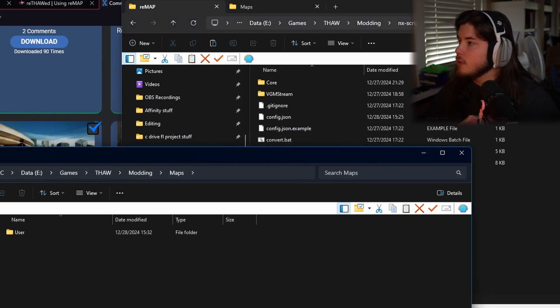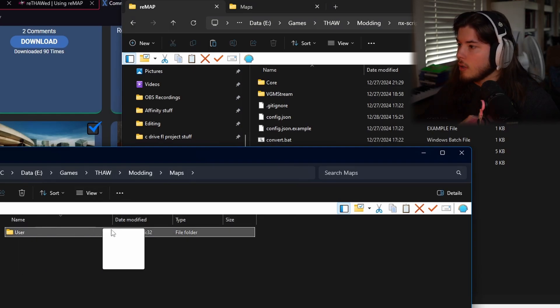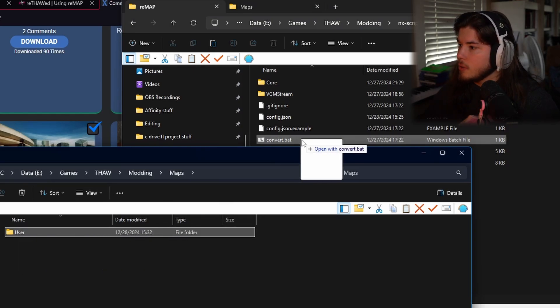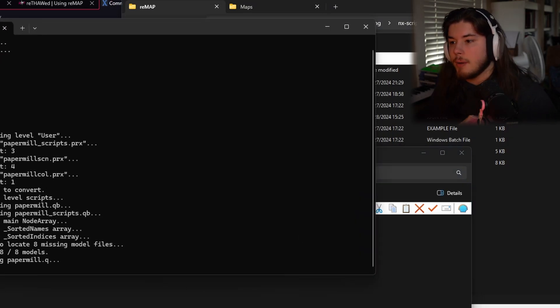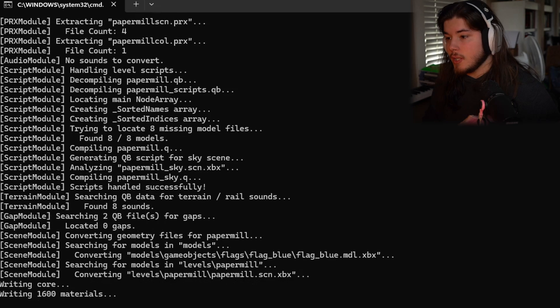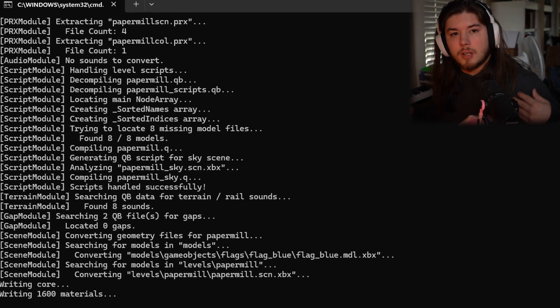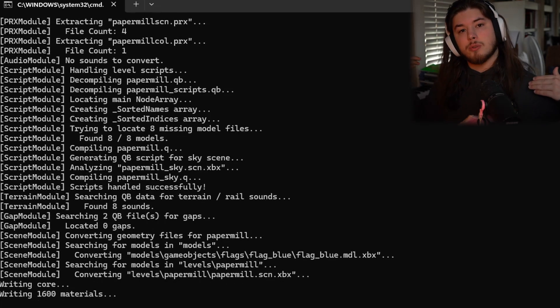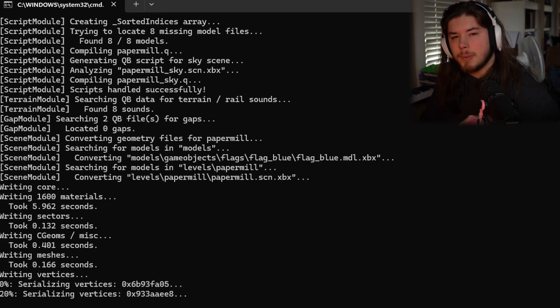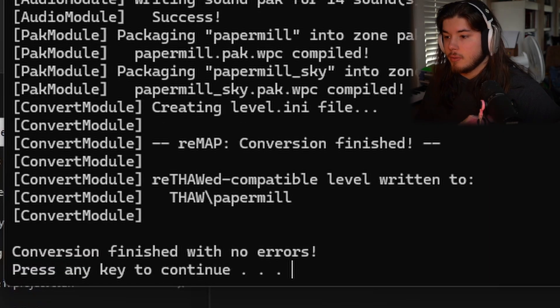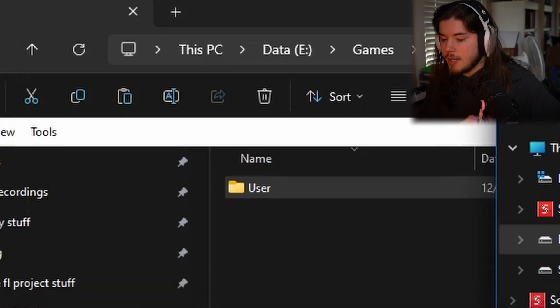And then you're going to have to go deep into the remap folder and then drag and drop the user folder into the convert.bat. You're going to have to wait for this to finish. It's going to be converting it from a THUG Pro map to Rethaw map and it may take a little while, so be patient with it. Once it's finished and it says conversion finish with no errors, press any key.